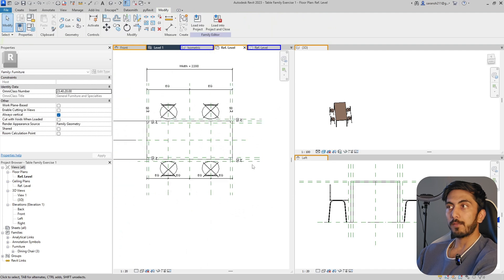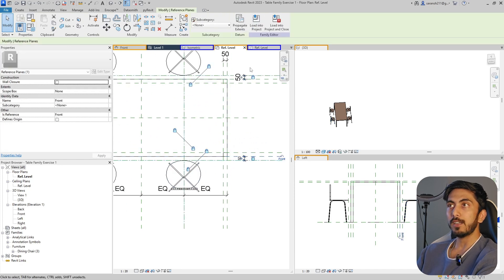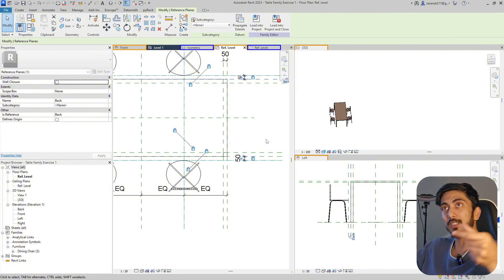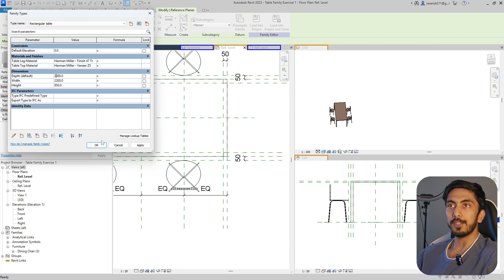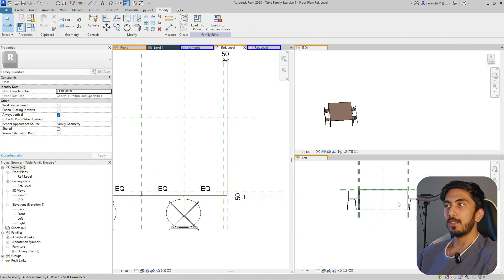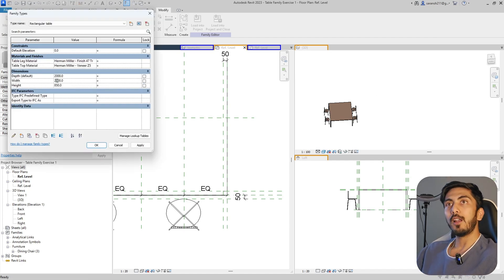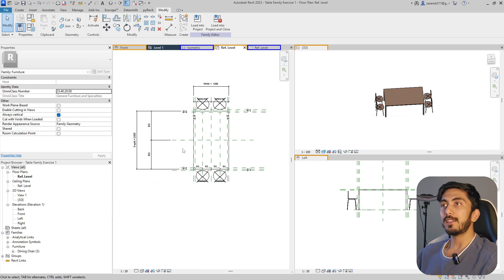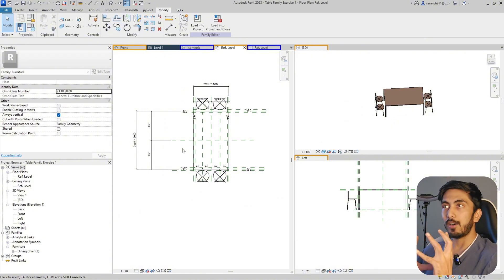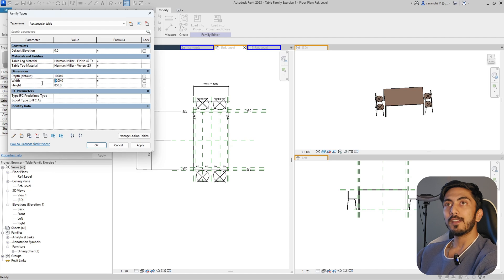Do the same over here and lock it. Now because you have given the reference and locked it to a reference plane - locked it to the front and back reference plane of the table with a 50 mm constant distance - you will see what happens. I just change the dimension to 2000 mm - look in 3D and in elevation. Did you see? The chairs move along with the depth of the table, and similarly they will move along with the width as well. This is how you nest a family and utilize a nested family in an overall family.